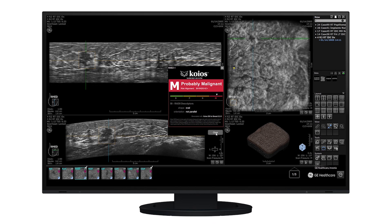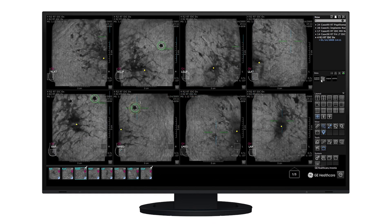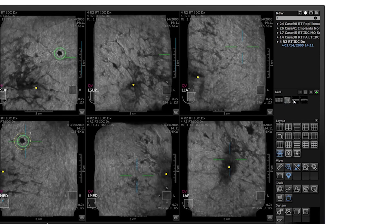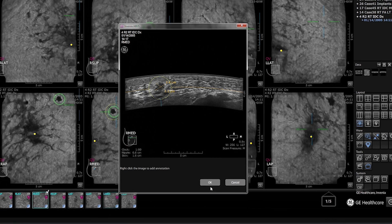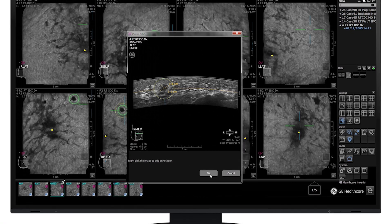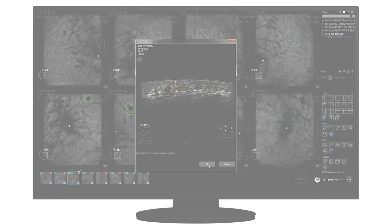With a QView CAD and Kios DS Breast recommendation, users can place markers to have screenshots sent automatically in a DICOM format to PACS to complete the review documentation.